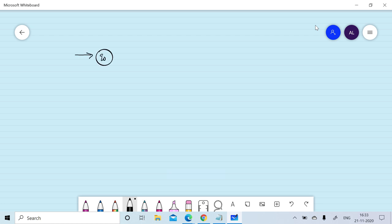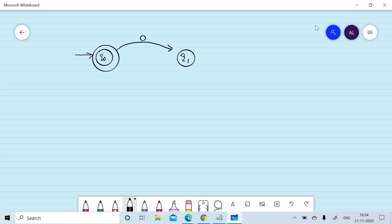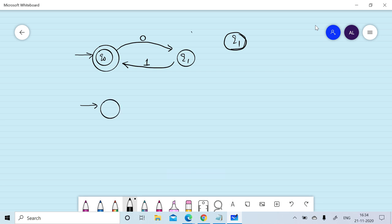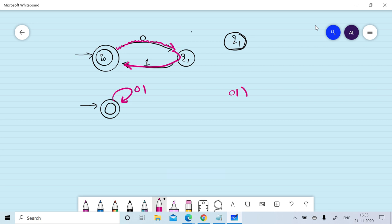In state elimination we remove states one by one, keeping only the starting and final states. Suppose we have a finite automata with two states q0 and q1, where q0 is the starting as well as final state. On reading zero we move from q0 to q1, and on reading one we move from q1 back to q0. To convert this FA using state elimination, we need to remove q1 by putting its effect on q0.